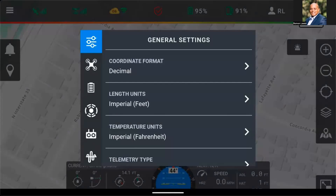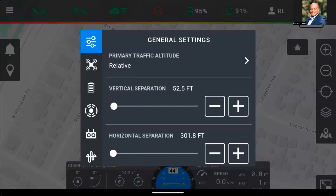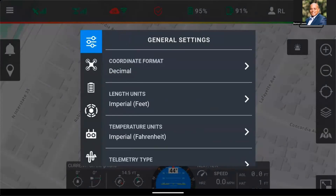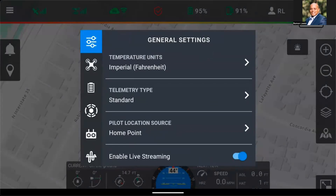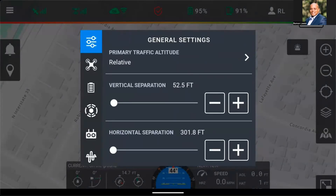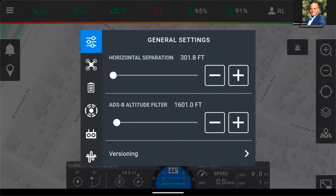First, we'll enter general settings and scroll down to primary traffic altitude, where we can choose between MSL, AGL, or relative altitude readings. We'll continue to our vertical separation, our horizontal separation, and the ADS-B altitude filter. This will help us avoid cluttering our screen and focusing on aircraft that are of no factor.